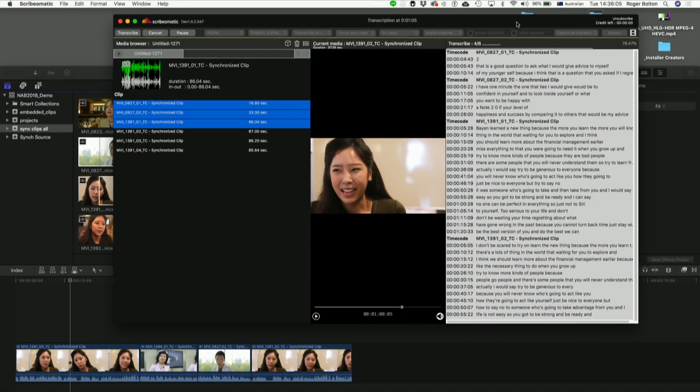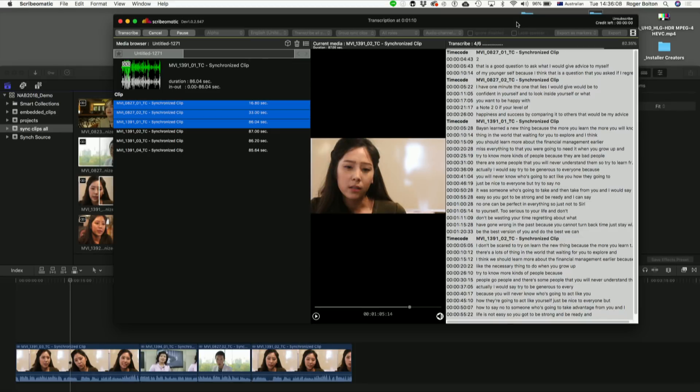The speed will also depend, of course, on your internet connection. Unfortunately, here there's not such a fast connection.